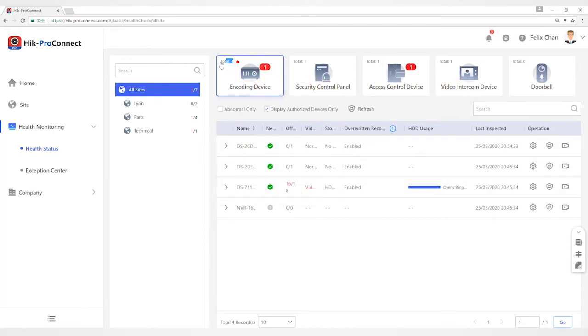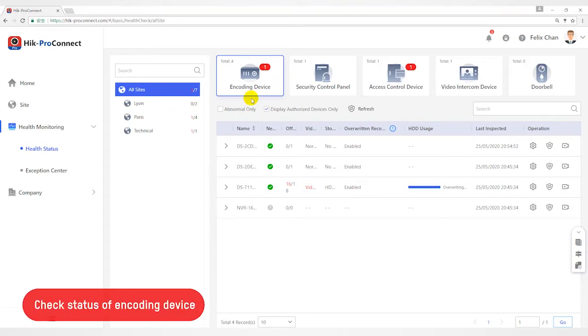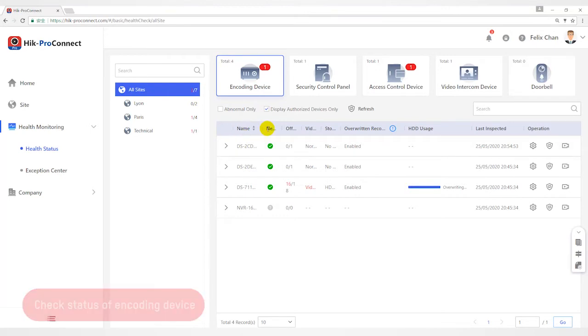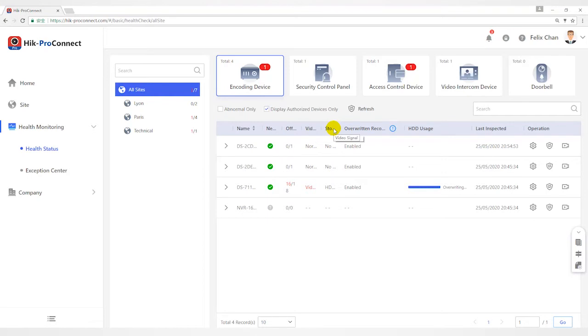You can view the total number and abnormal number of each type of devices. In Encoding Device, you can view status including network status, the number of offline cameras, video signal, storage status, operating recording status, HDD usage, last inspected time, etc.